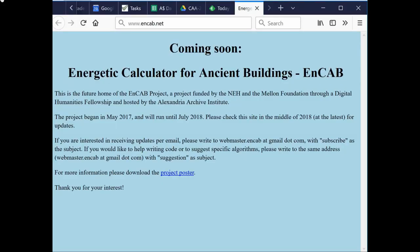The project is not yet online, but it will be online soon — it's already present as the ncab.net website and will open around July 2018.